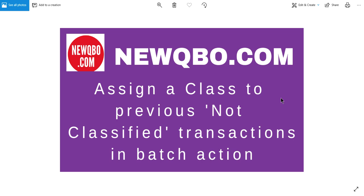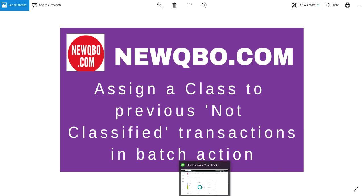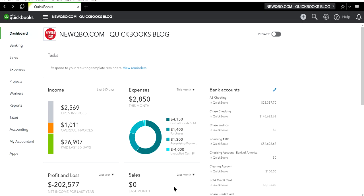Let's say you started out business without assigning class, now you want to assign class for all the transactions, or class went to the wrong class and you want to reclassify it. Can you do that in QuickBooks Online?